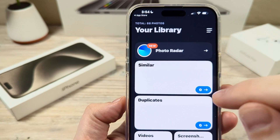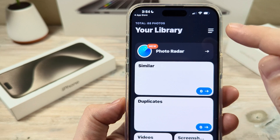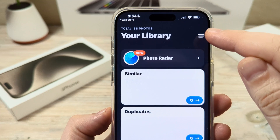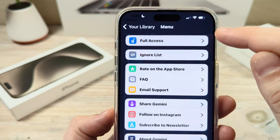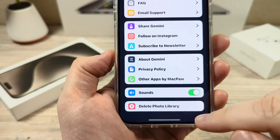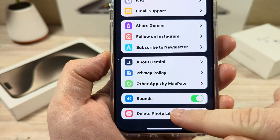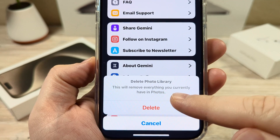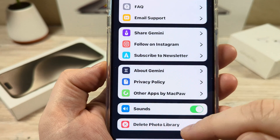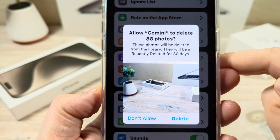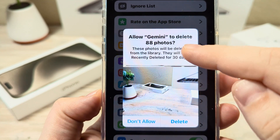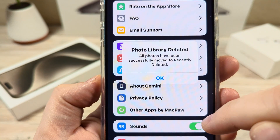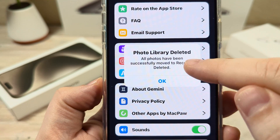You don't need the paid option — you can do this with the free option. After you choose the free option, you're going to see it goes to your library. Select the menu in the top right corner, then go all the way down to the bottom until you see Delete Photo Library. Once you tap on Delete Photo Library, you'll see an option that says this will remove everything you currently have in photos. Tap Delete, and there's a pop-up that says allow Gemini to delete 88 photos. Tap the confirmation Delete button.